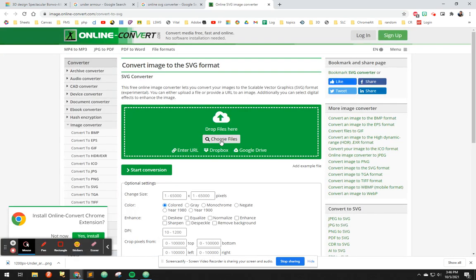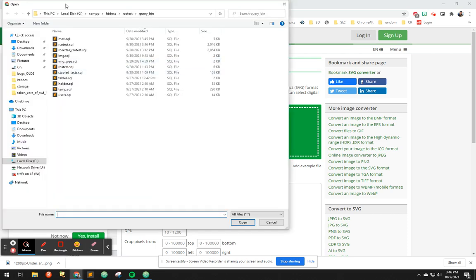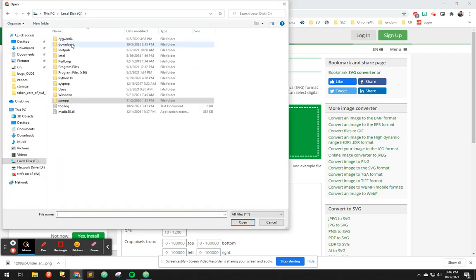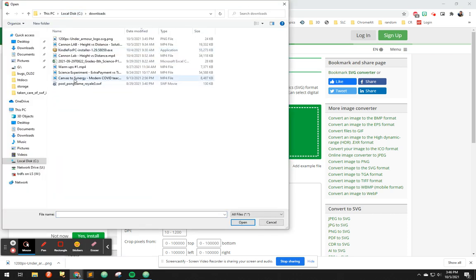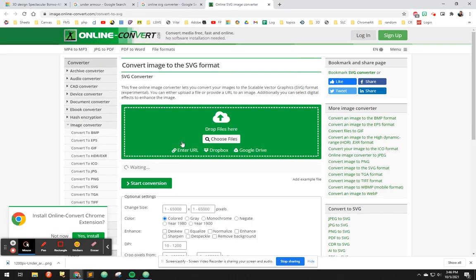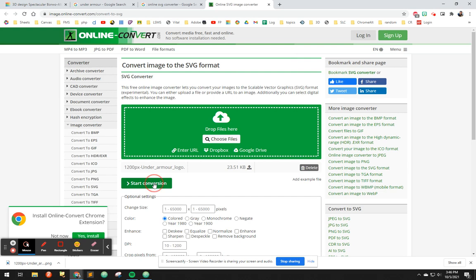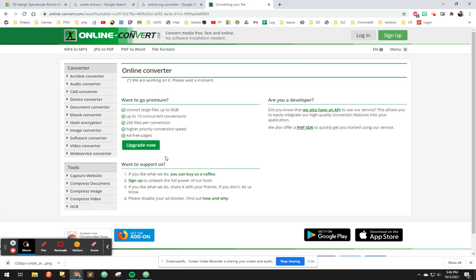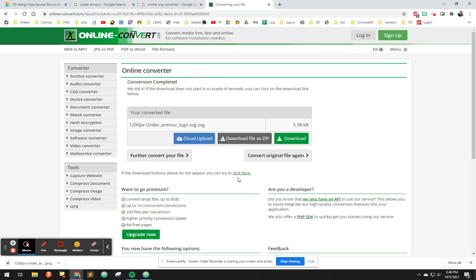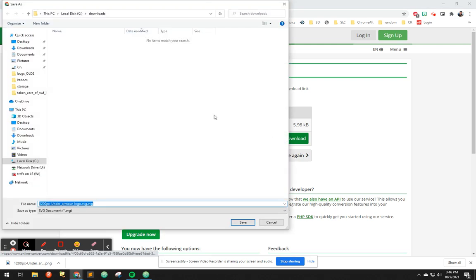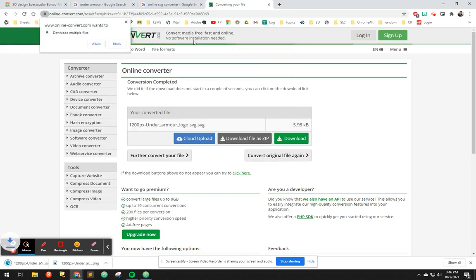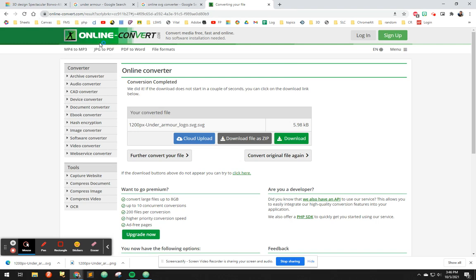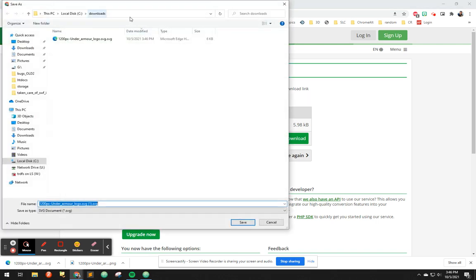So we hit choose file and we go to downloads. There it is, Under Armour logo. So start conversion. Then somewhere we'll download. Here we go. Download. And now it's actually an SVG you can see. Download multiple files. Allow, I guess. No, I don't want multiple files.